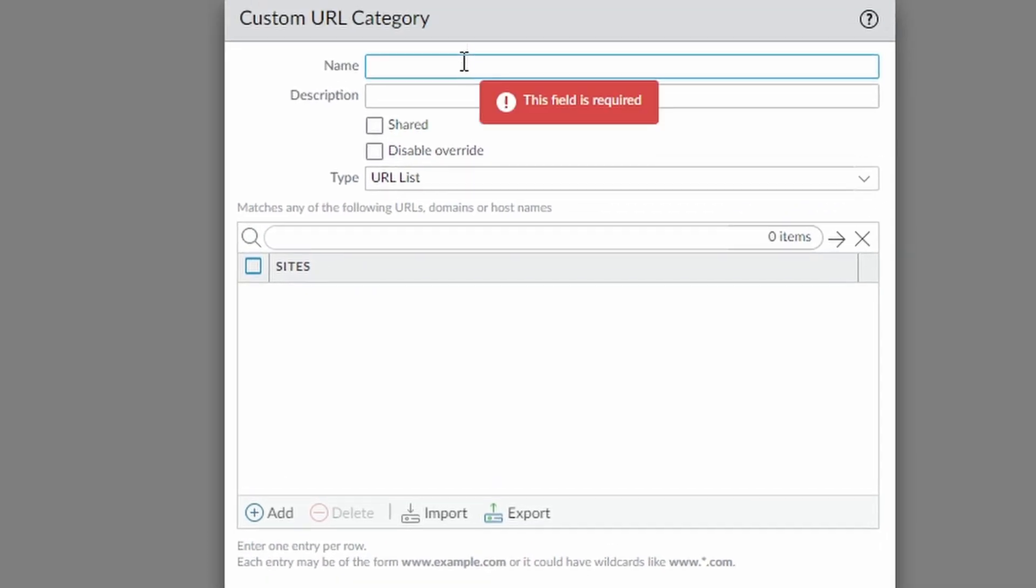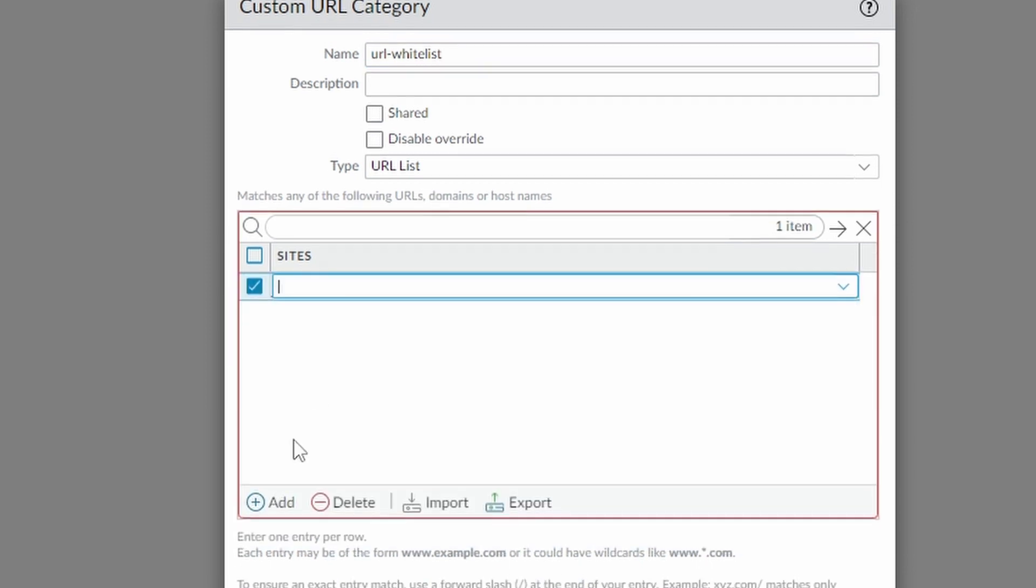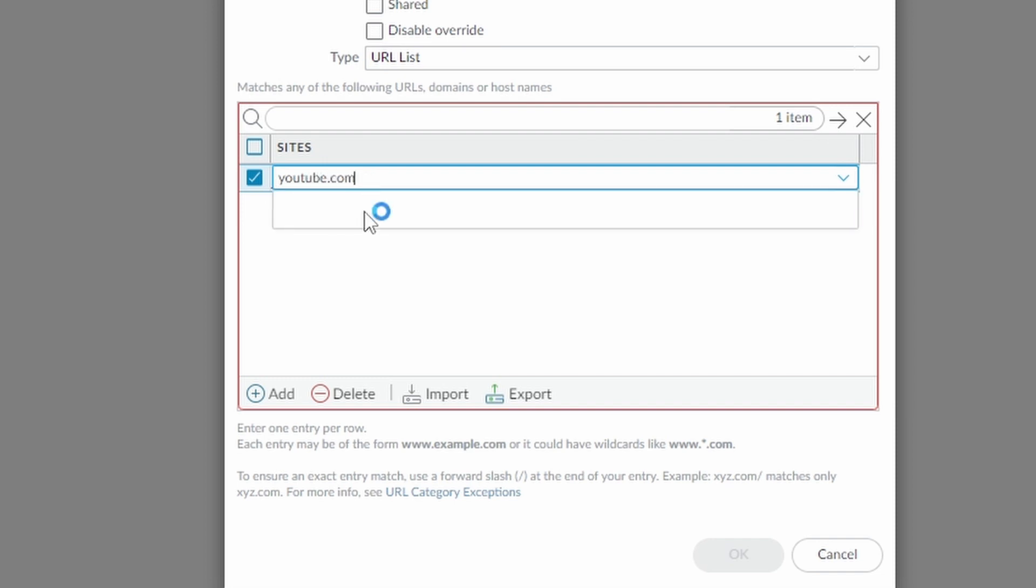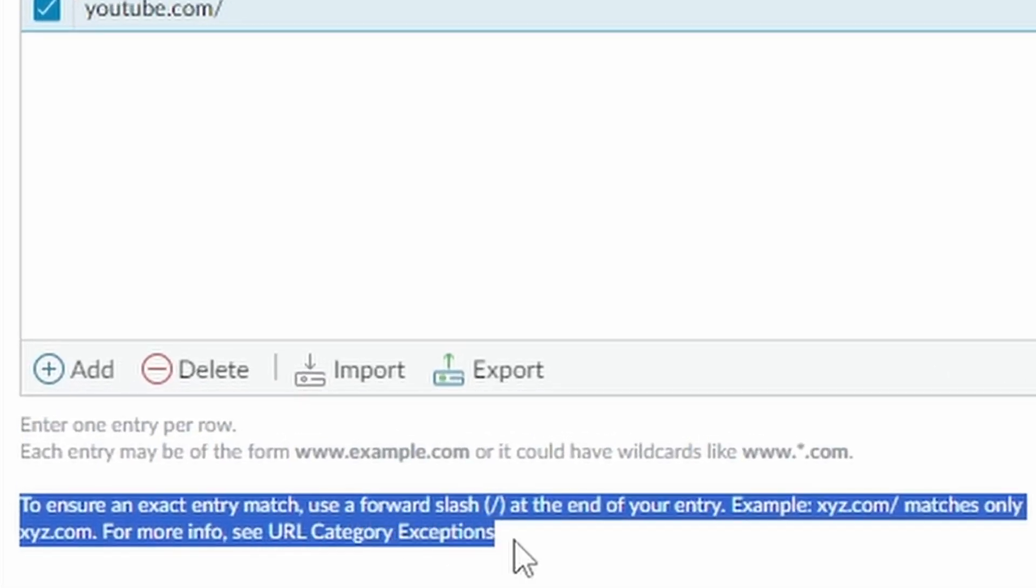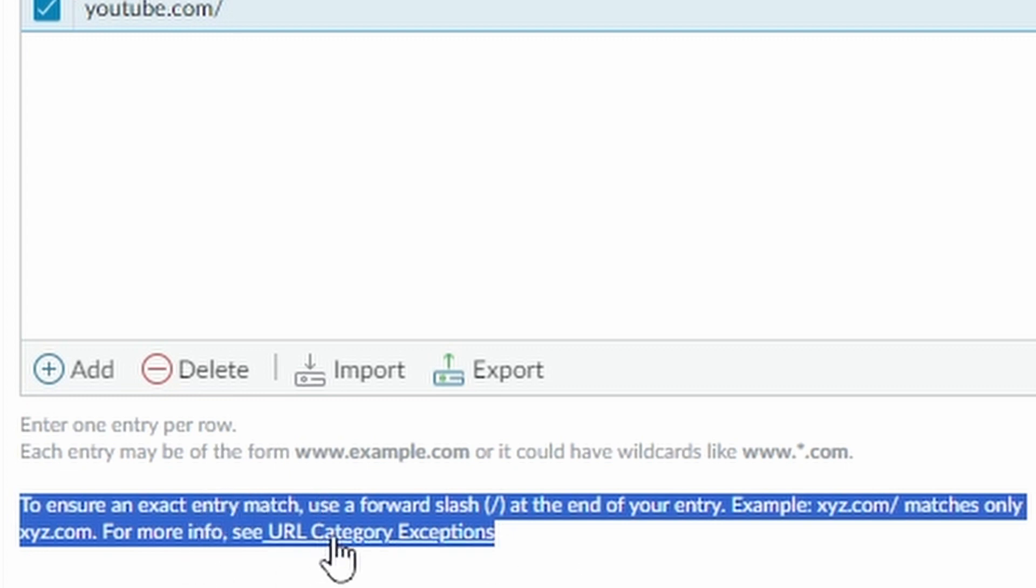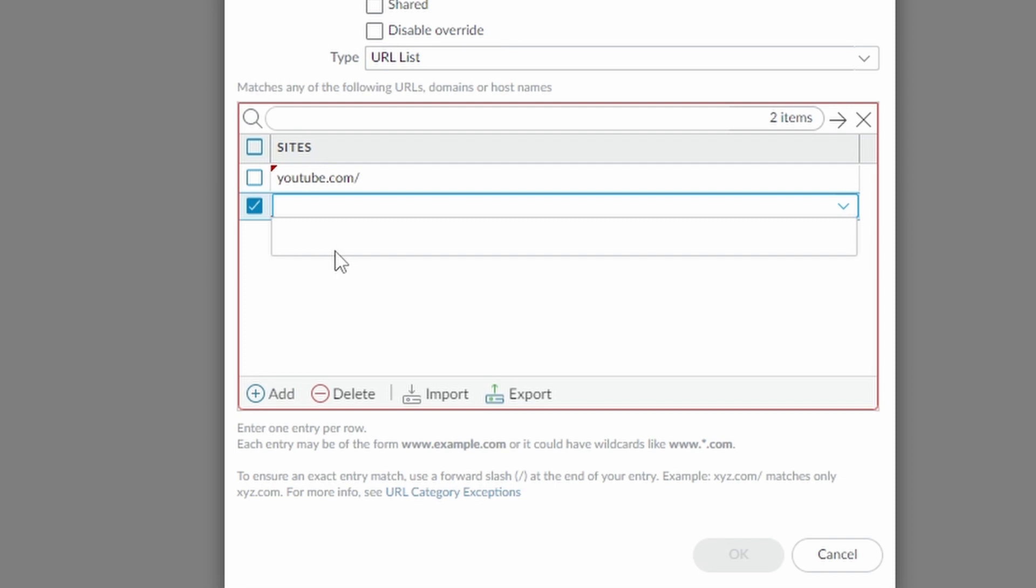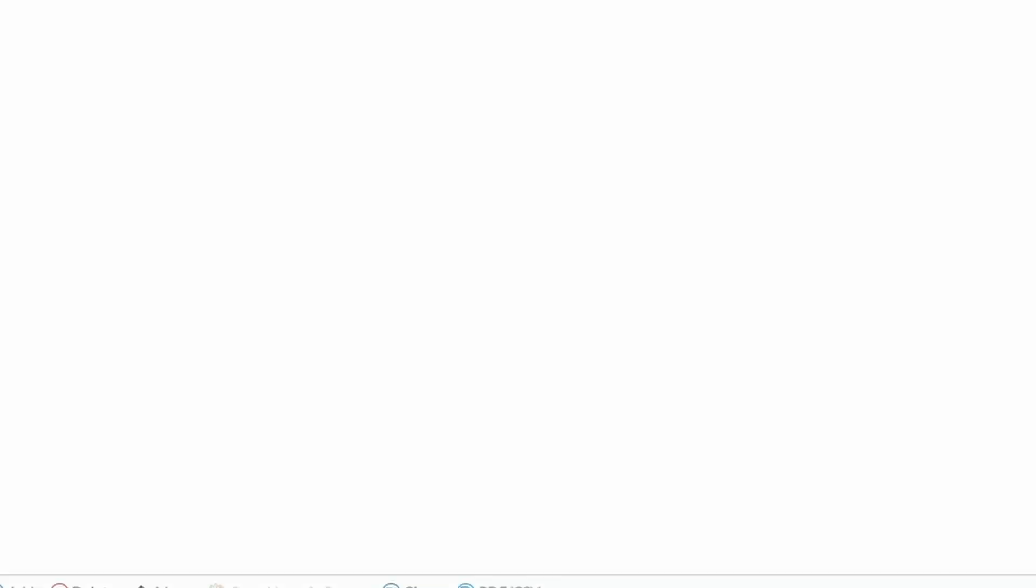I'm going to enter one that's called URL whitelist. And then here I'm going to add my youtube.com and then don't forget the slash in the end. Here there is a little tip for you to use the slash. To ensure an exact entry match, use a forward slash at the end of your entry. So it means that studio.youtube.com is also going to be blocked. Just click on okay.